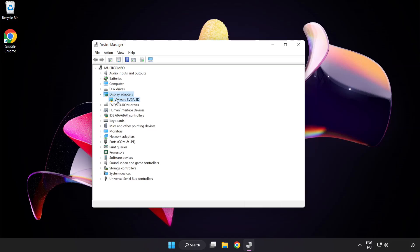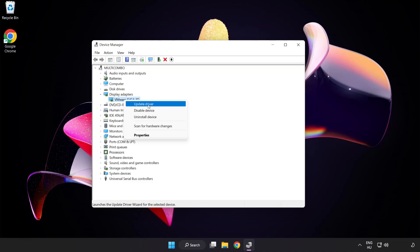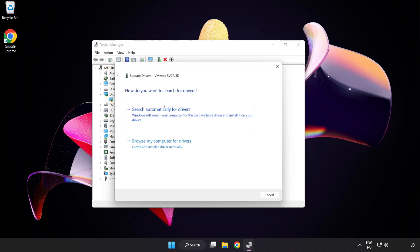Select your display adapter, right click and update driver. Search automatically for drivers.